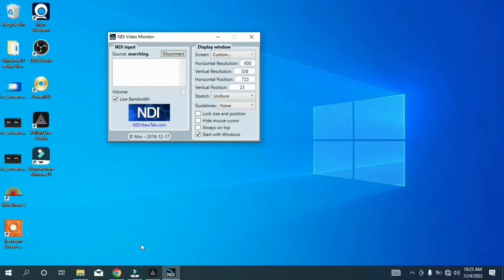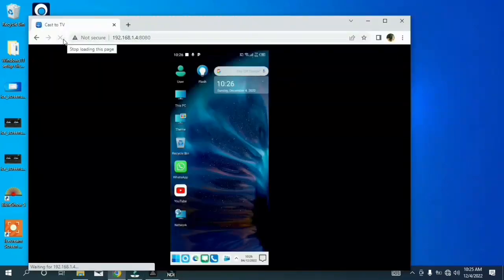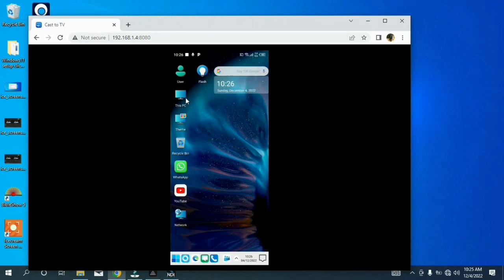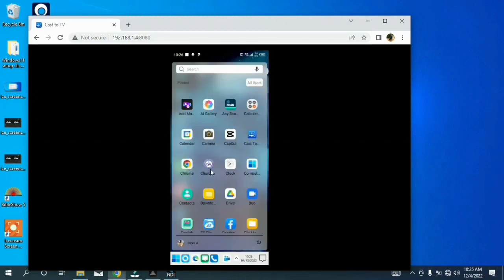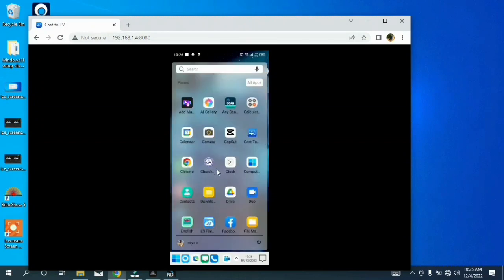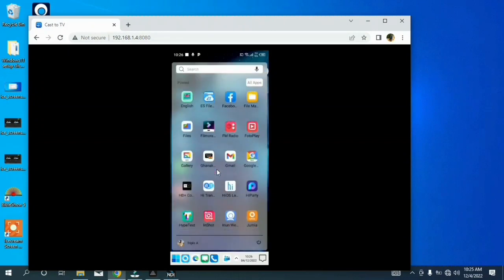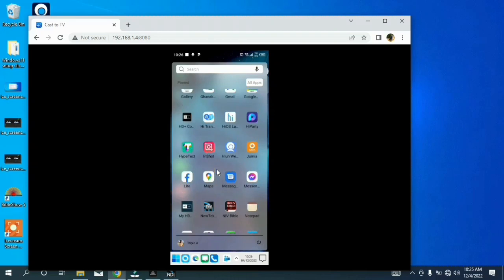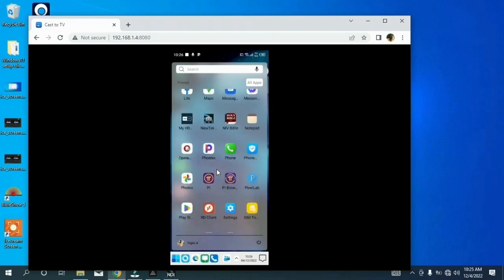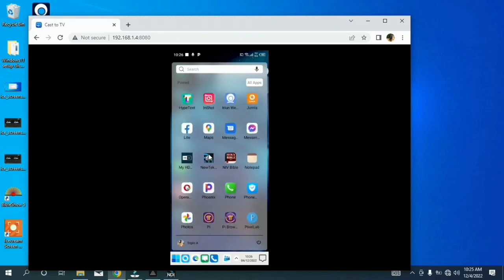This is the software I'm talking about: NewTek NDI. It is a paid version, but my own is free, so I'll put it in the link below so that you can download it for your Android and use it.